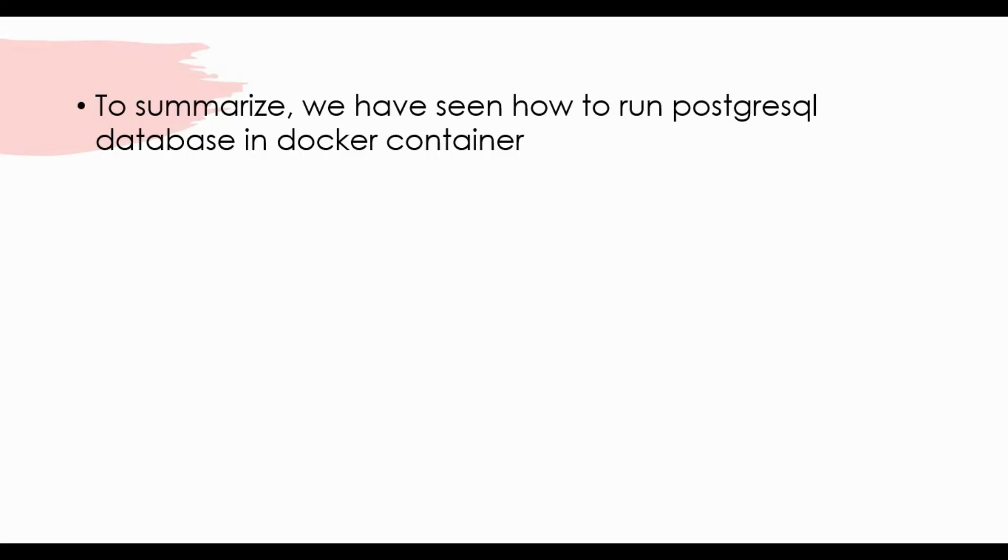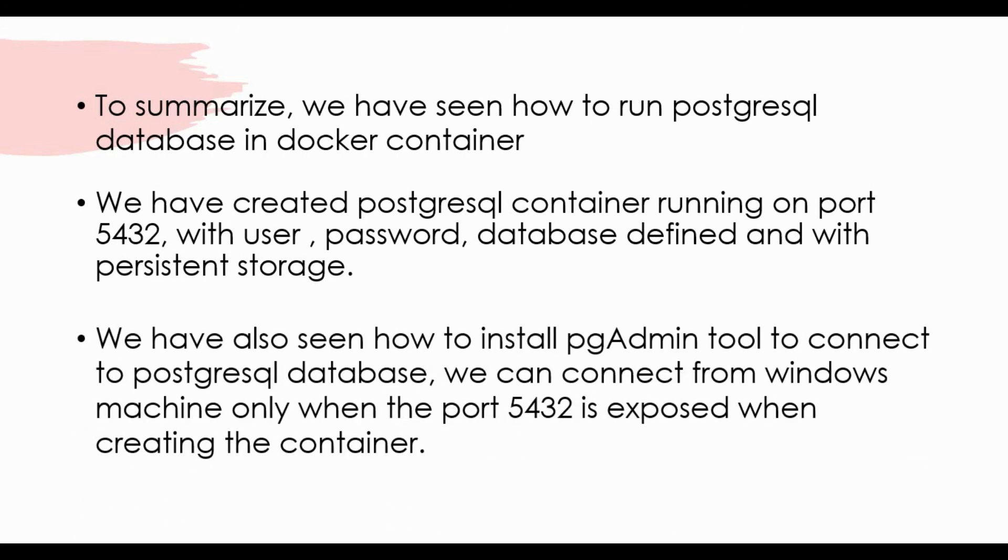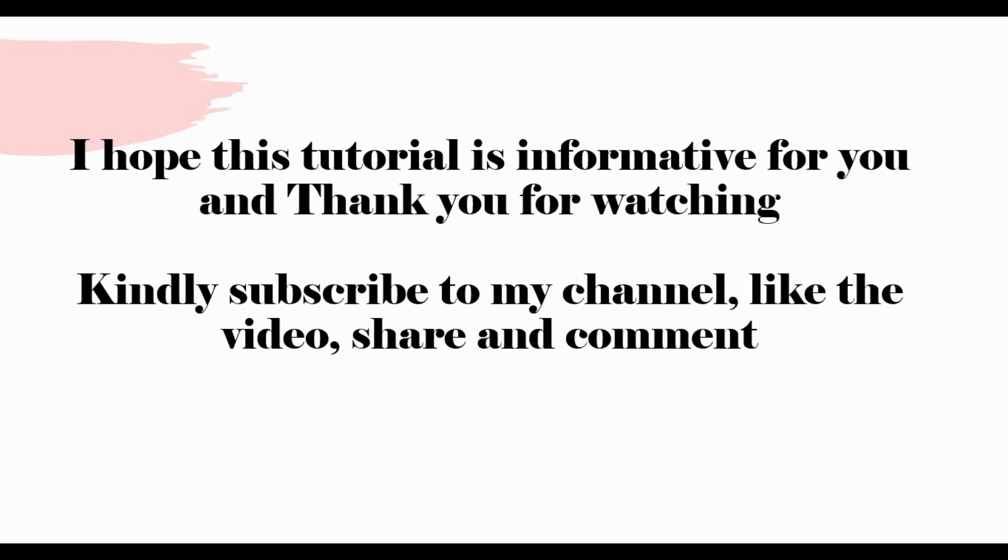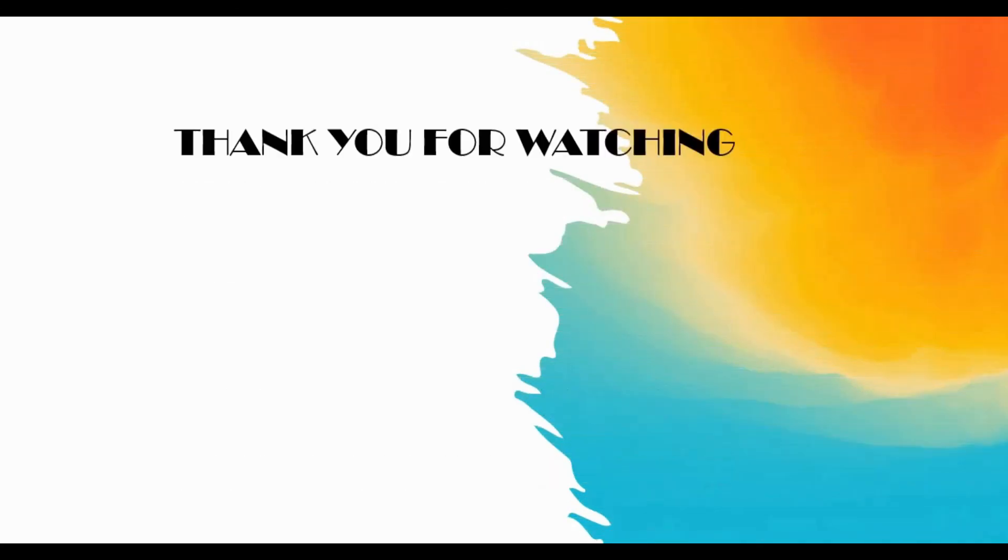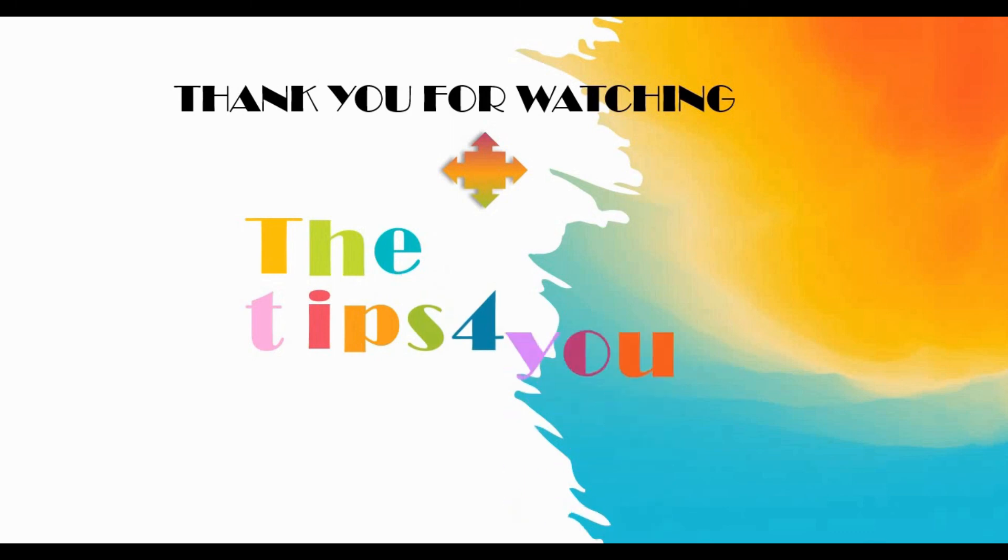To summarize, we have seen how to run postgres database in a Docker container. We have created postgres container running on port 5432 with separate user and password and also a volume attached as persistent storage. We have also installed pgAdmin tool to connect to postgres from a Windows machine. If we have issues with connection, please expose the port 5432. I hope this tutorial is informative for you. Thank you for watching. Kindly subscribe to my channel, like the video, share and comment.